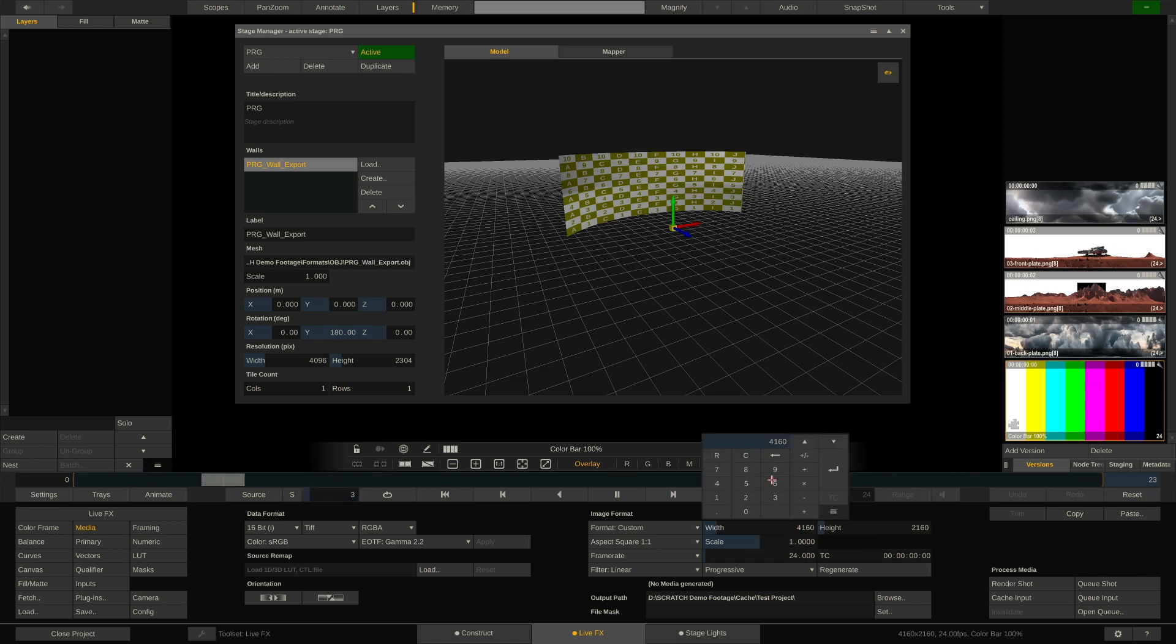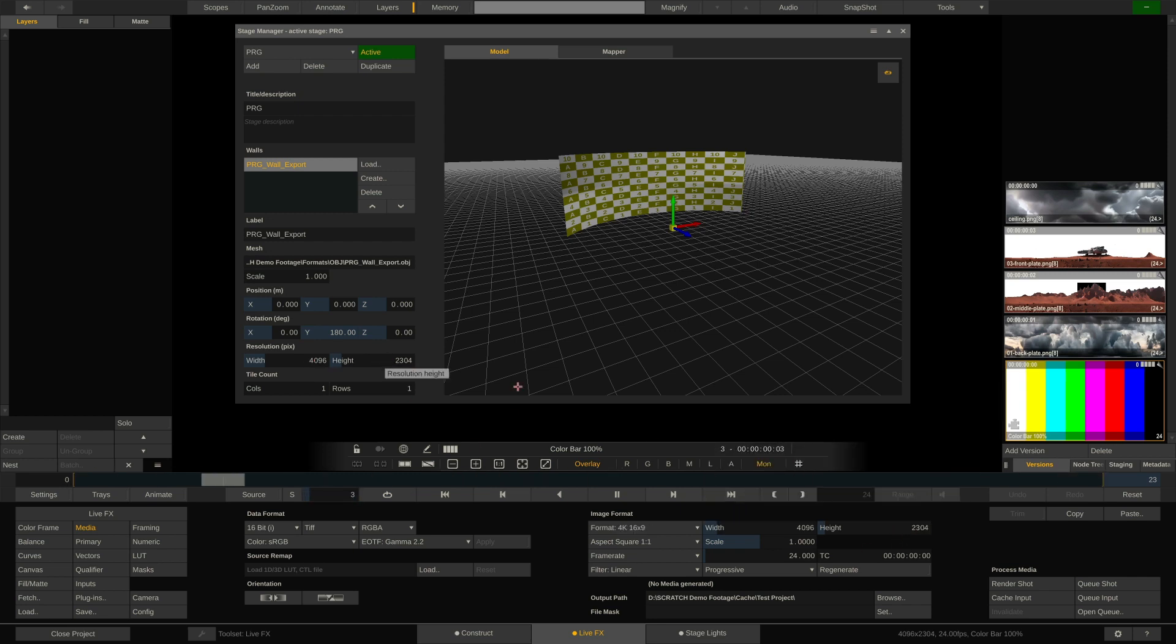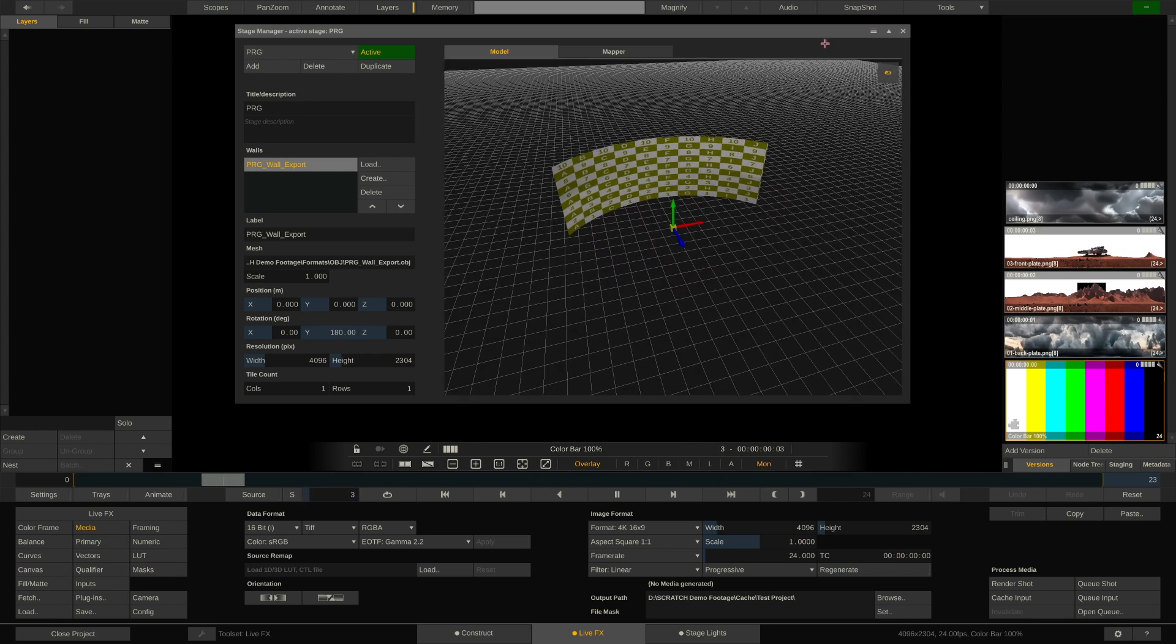Going to the media menu, we can change the resolution of our color frame node by just clicking in here, popping up the calculator. And now instead of typing off the value of the screen, we can also just click it to put it into the calculator. There we go. Same for the height. And now our color frame, our color bars have the same resolution as our LED wall here.